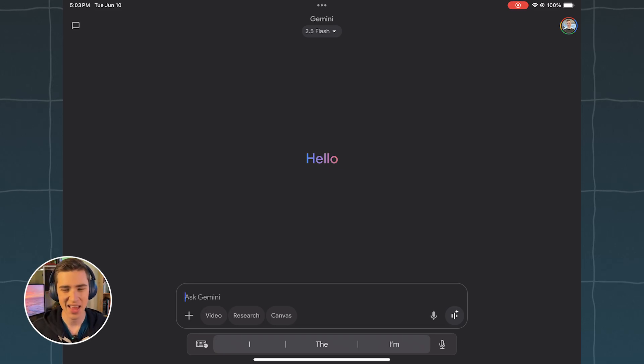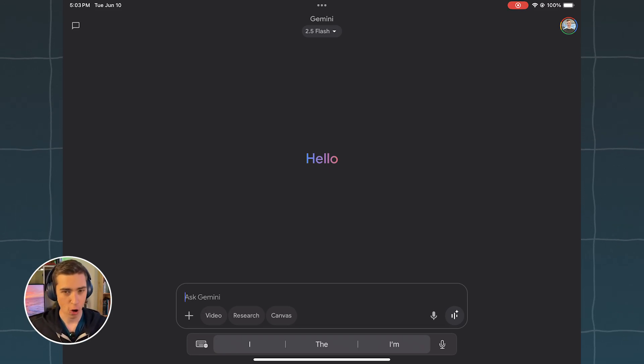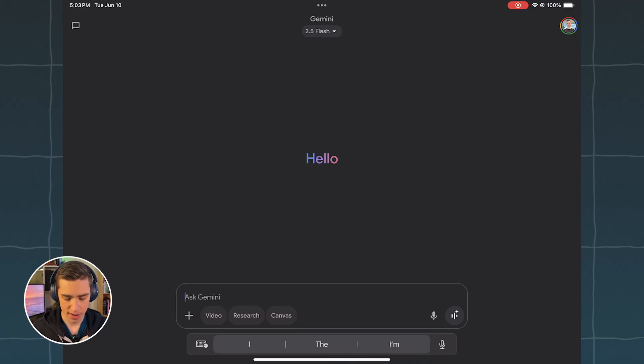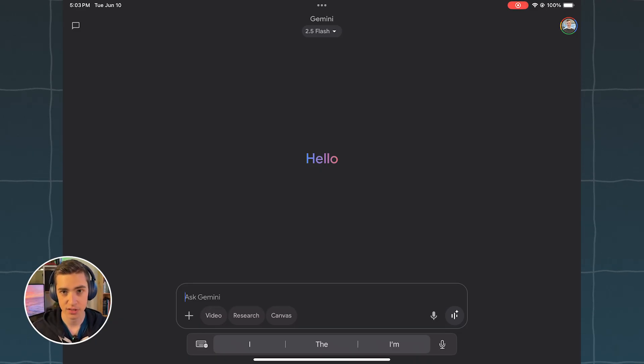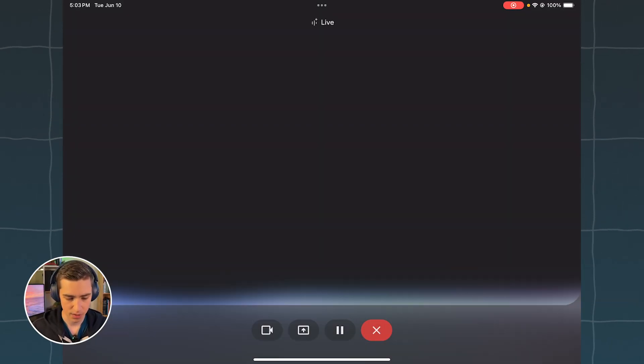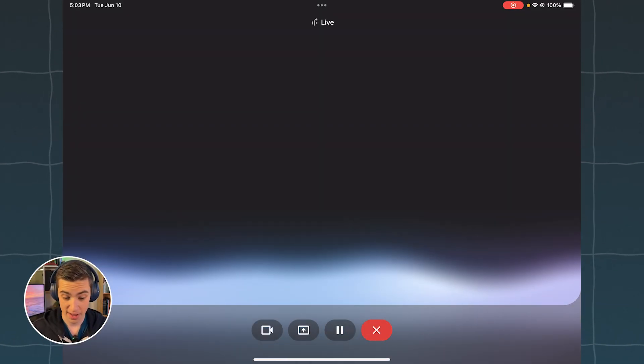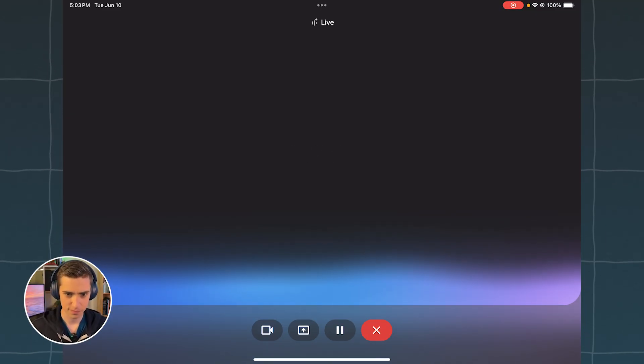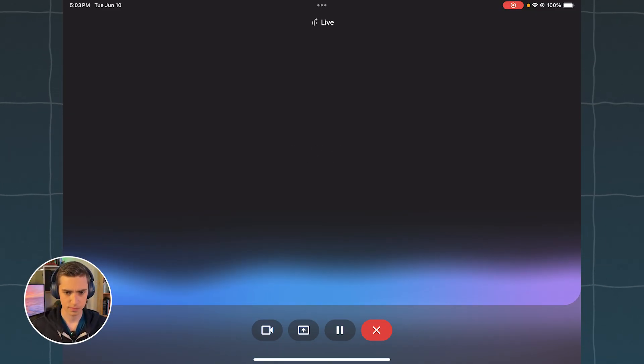So let's hop right into Gemini Live and see exactly how good this thing is. All we need to do to get started having a full conversation with Gemini Live is go to the bottom right hand corner here next to the microphone icon and hit the button. Hey Gemini, how's it going? Hey there, I'm doing great. Thanks for asking. What can I do for you today?